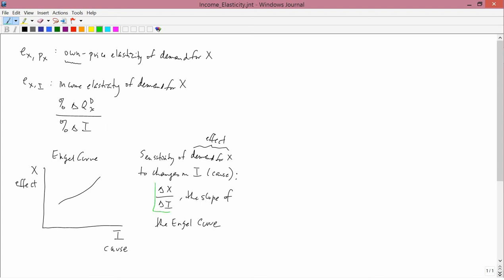Clearly the slope is different from the income elasticity, because the elasticity is free of dimensions. Delta X over delta I has dimensions — for example, pounds of apples divided by dollars of income. But the income elasticity, just like all elasticities, is dimensionless. That's why it's useful.